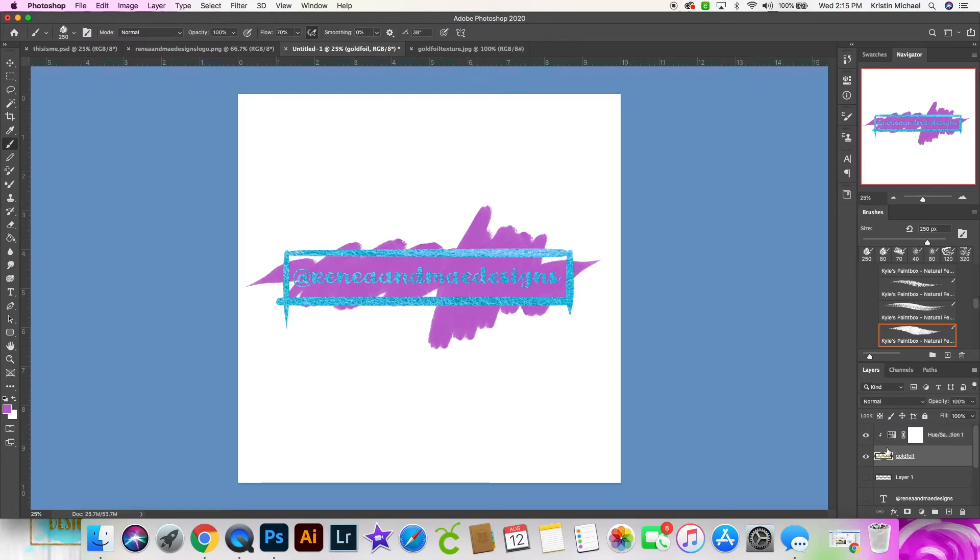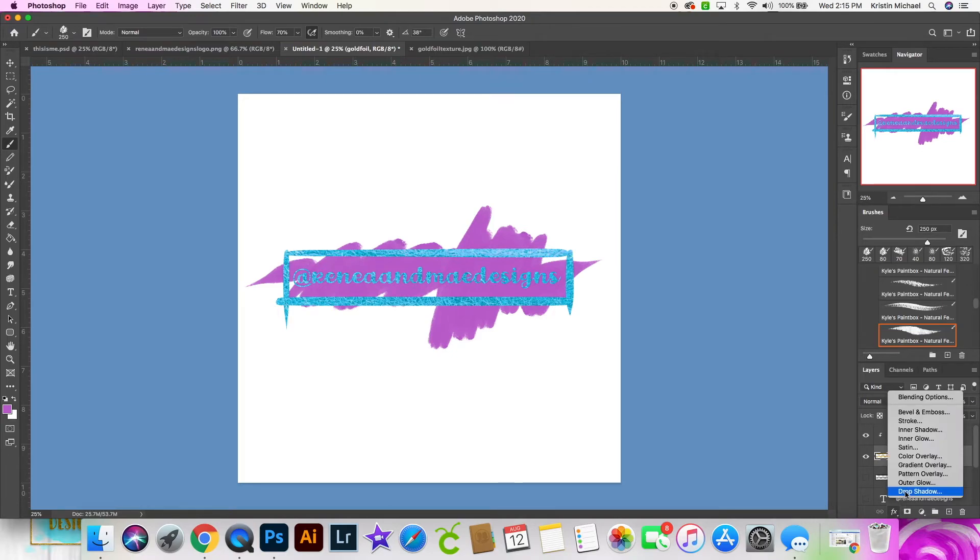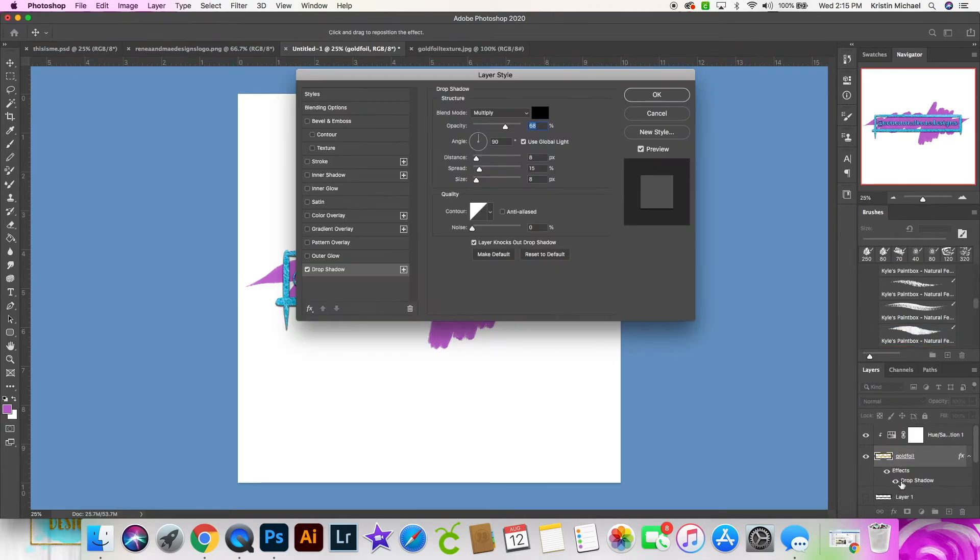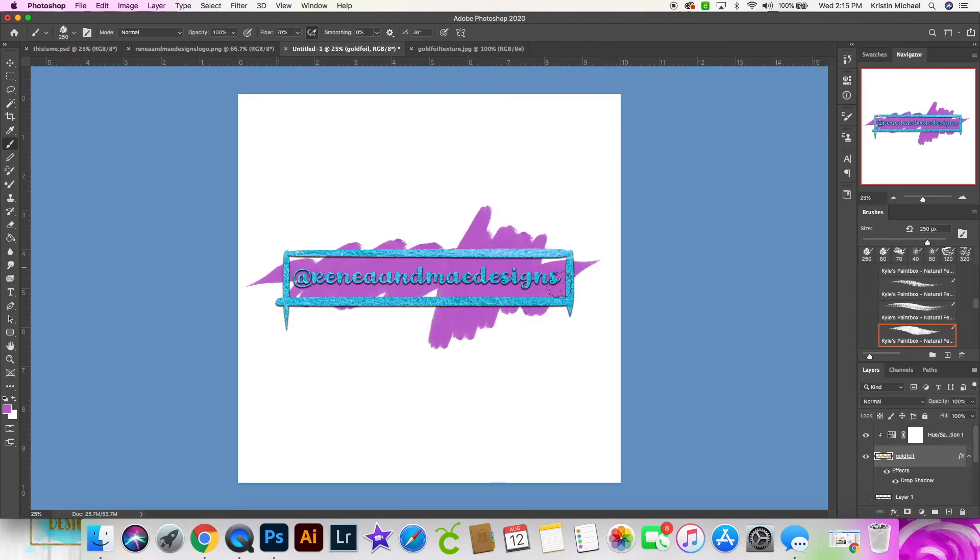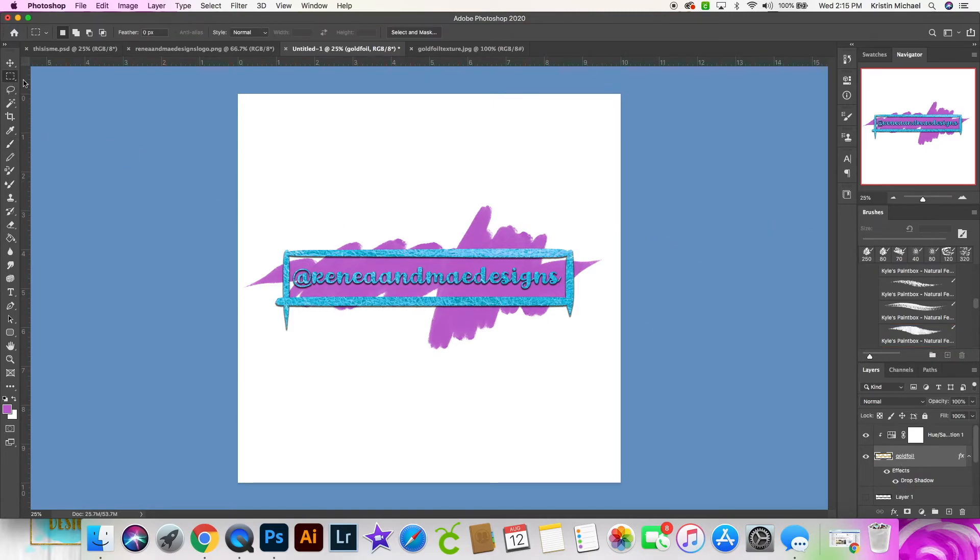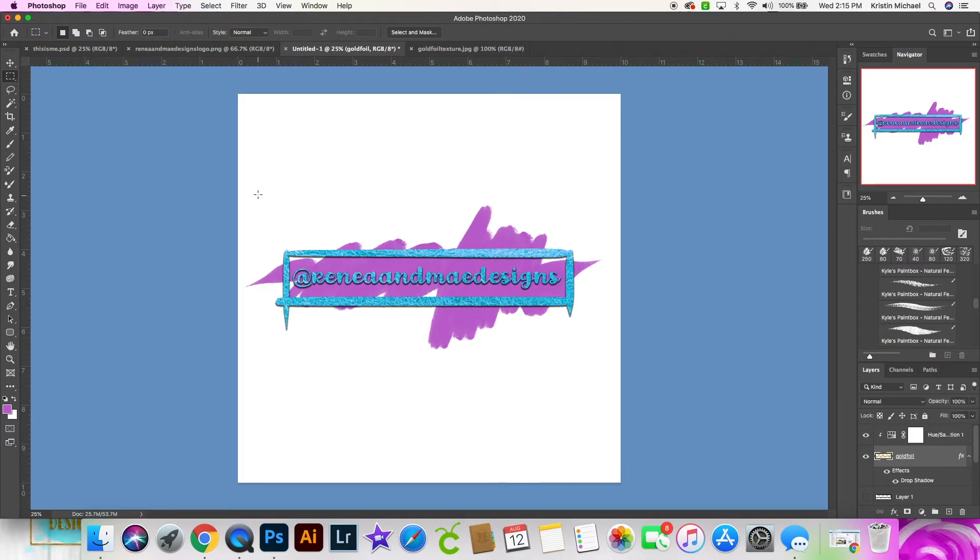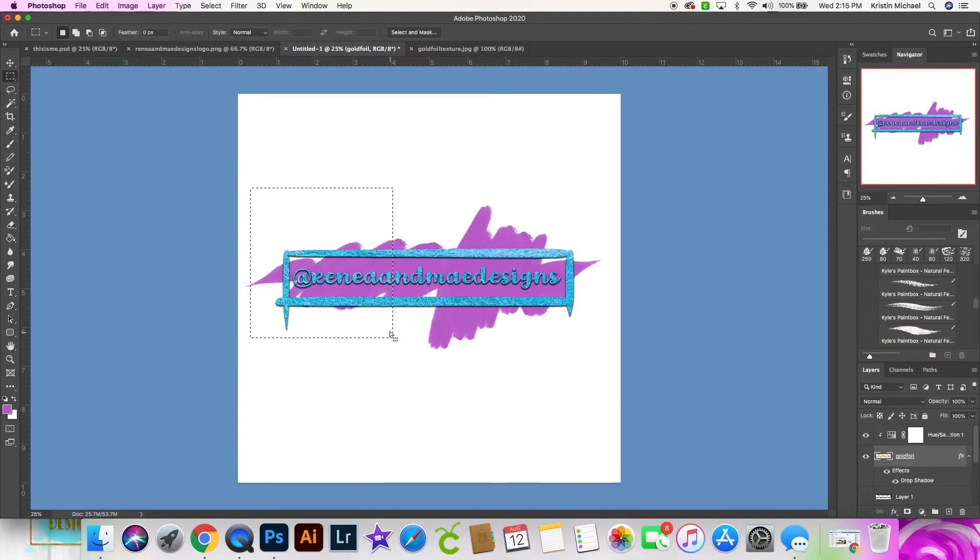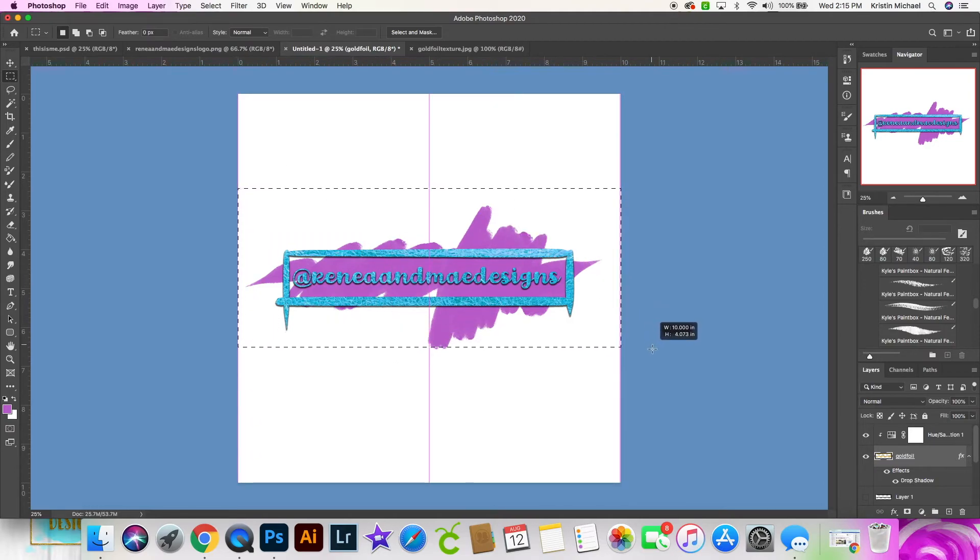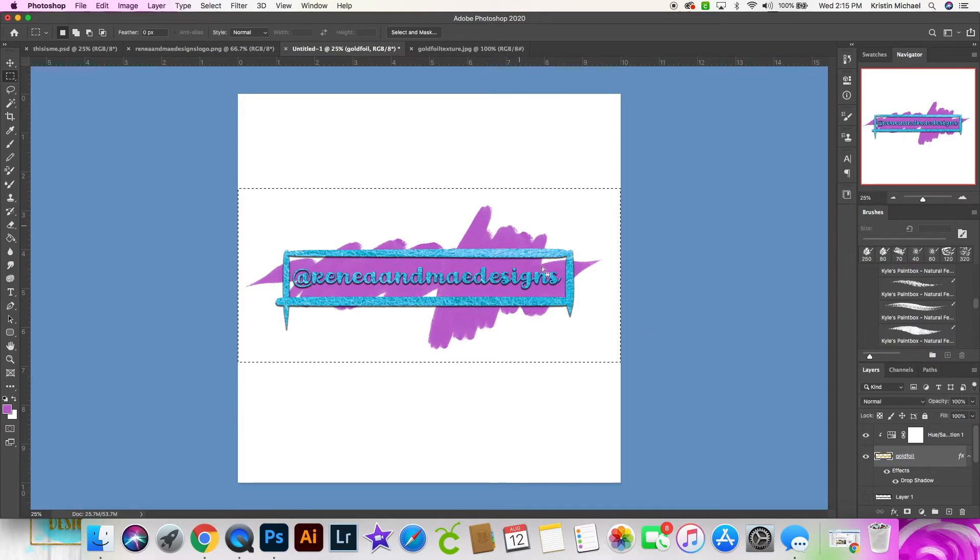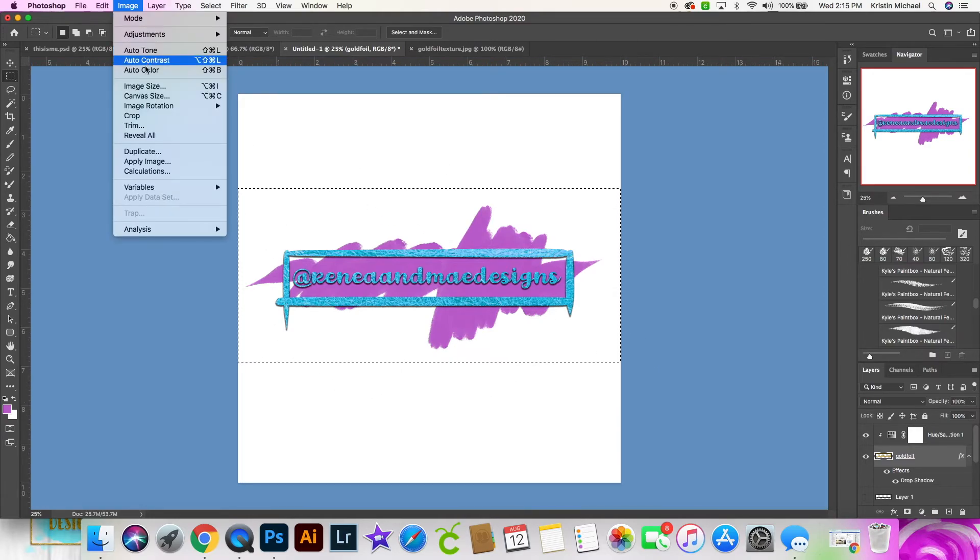I'm clicking on the gold foil layer. I like to add a drop shadow. It just helps it stand out a little more. I will select this rectangular marquee tool. And I am going to just select around that and I'm going to go up to image crop.